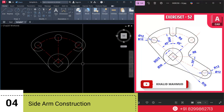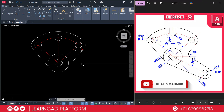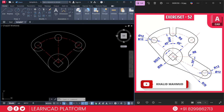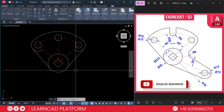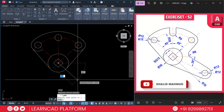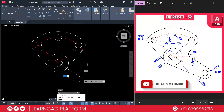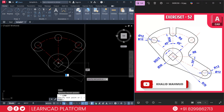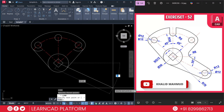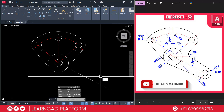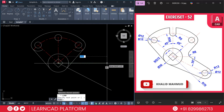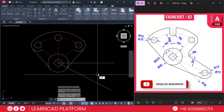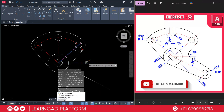Now Step 4: Create the side arm construction. We need to create these side arms. Activate the line command and create a line from the center point at a 30-degree angle — use Tab and type angle 30. Then create a supportive line using MA for Match command and match from this line to this line.